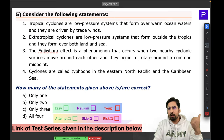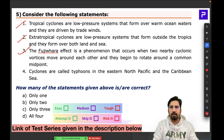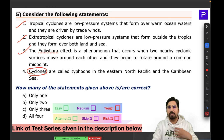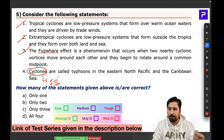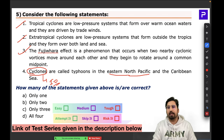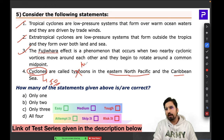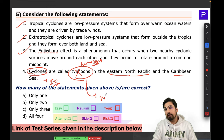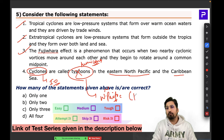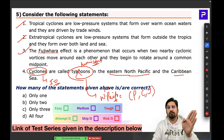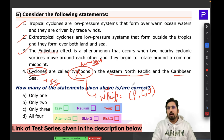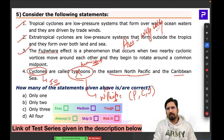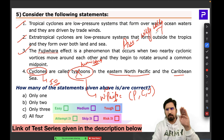'Cyclone' is the name used specifically for low-pressure systems in the Indian Ocean. In the North Pacific and Caribbean, they are called hurricanes. In the western North Pacific — covering the Philippines, China, and Japan — they are called typhoons. Near Australian waters, they are called willy-willies. The fourth statement saying eastern North Pacific systems are called typhoons is incorrect — they are called hurricanes.